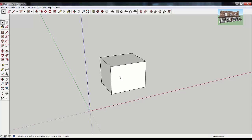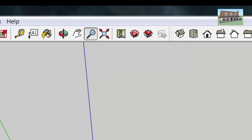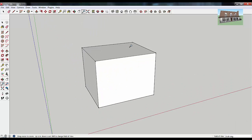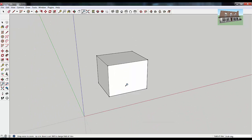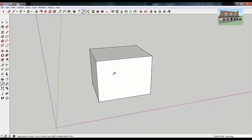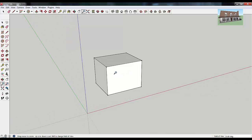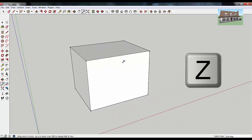The next thing I want to talk about is zooming in and out in your model. A lot of the time you're going to want to get closer to or further away from whatever you're working on. If you look at this tool up top and hold your mouse over it, it says zoom. If you click once on that and then click on your screen, you can hold your left click and move the magnifying glass up and down to zoom in and out. You can also press the Z key on your keyboard to activate that tool and then just left-click and drag to zoom in and out.